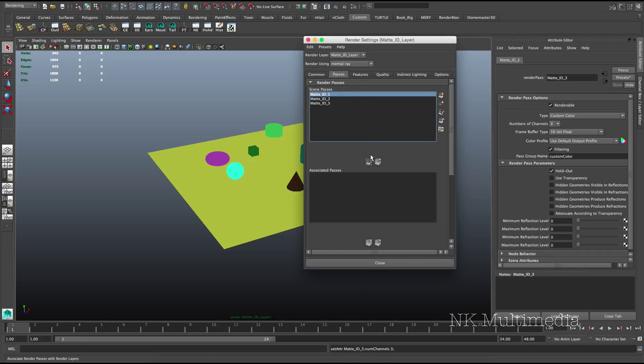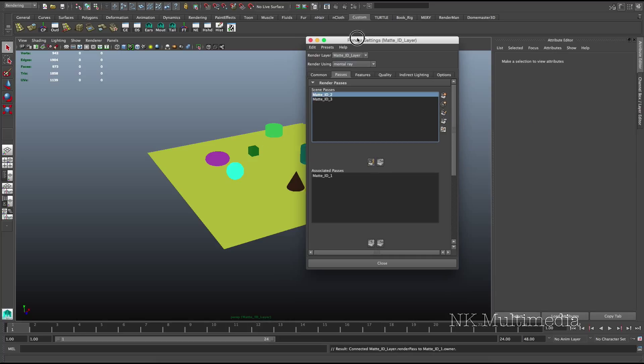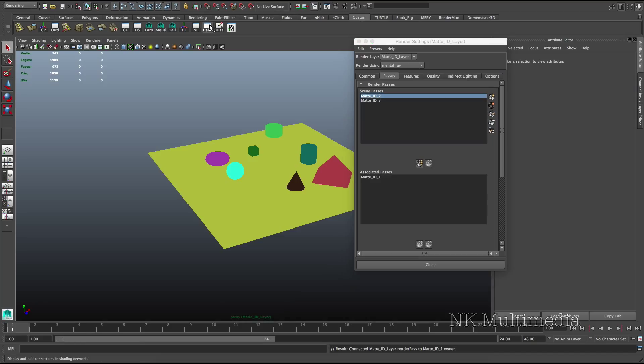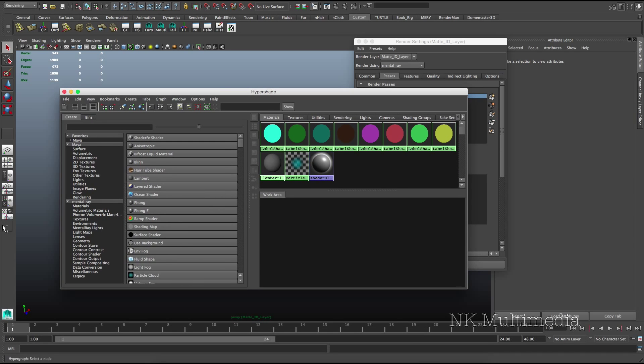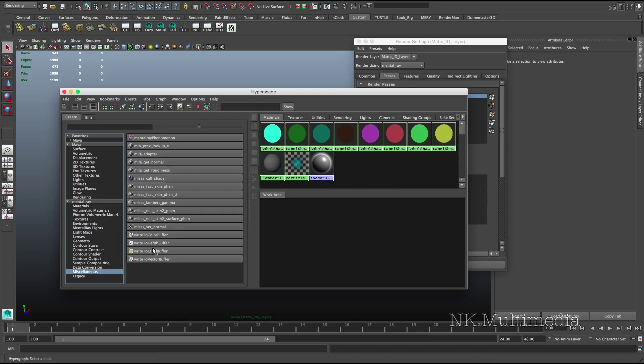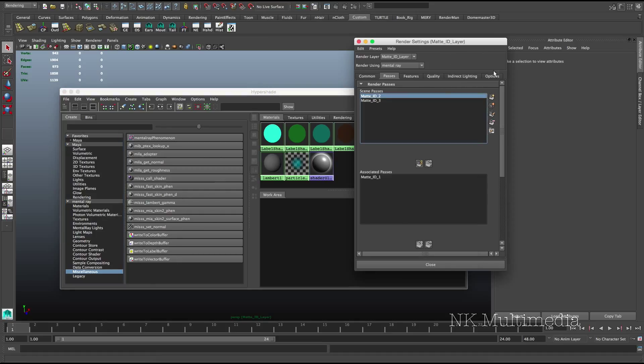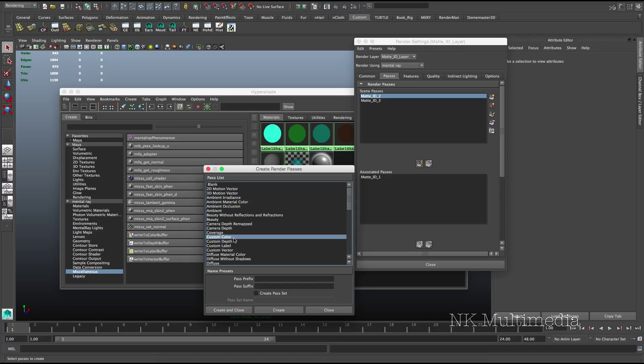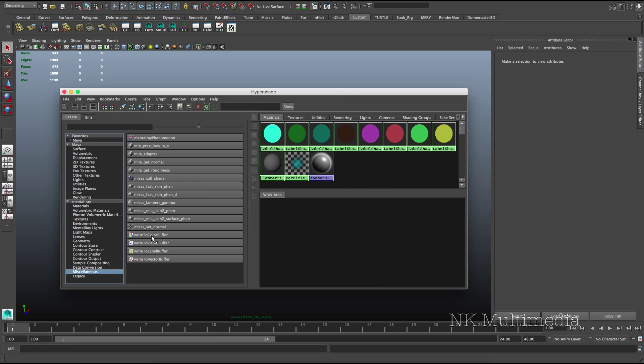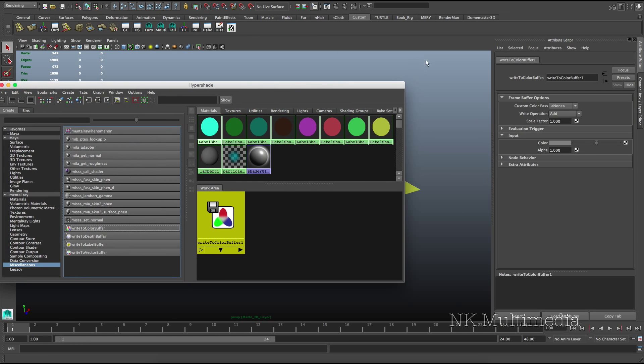Okay, and let's just go ahead and associate the first pass. So for now, all of these passes are just blank. They don't have any data in them. So we need a way to push data into those passes. Now, if you look under mental ray's miscellaneous shaders here in Hypershade, you'll find the last 4 nodes are called write-to-buffer nodes.